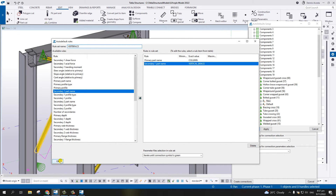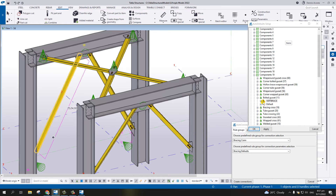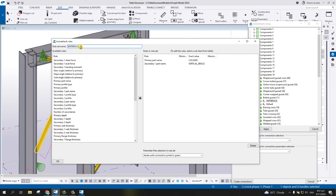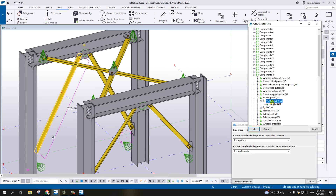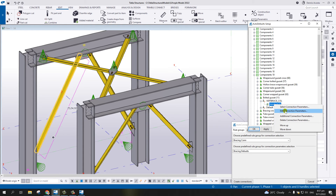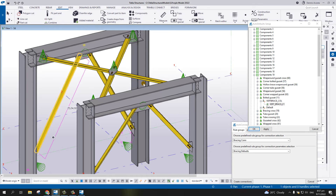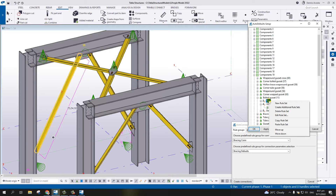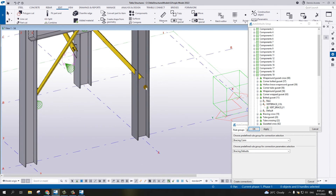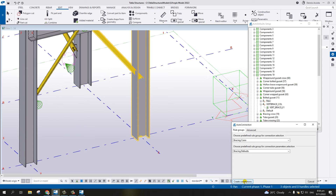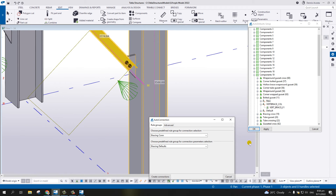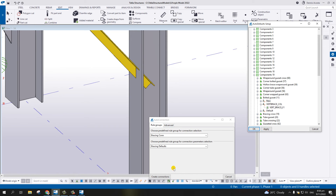Under this vertical brace to column rule, instead of standard - which is the factory default - right-click and select Connection Parameter. You can see there is the vertical brace setting. Hit OK. Then Apply. Select the connection to test it.